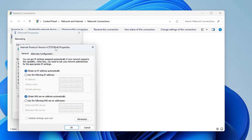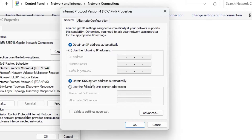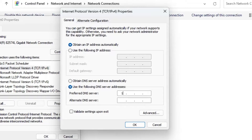Look for Internet Protocol Version 4 and double-click on it. This will bring up a page. If it is set to 'Obtain an IP address automatically' and 'Obtain DNS server address automatically,' then select the second option: 'Use the following DNS server addresses.' In the Preferred DNS type 1.1.1.1, and in the Alternate type 1.0.0.1, then click OK.